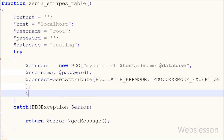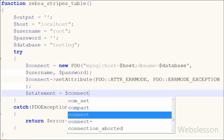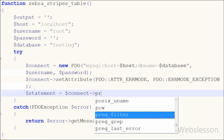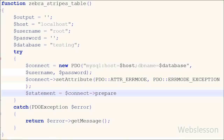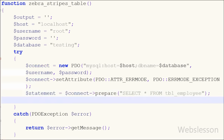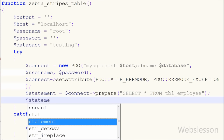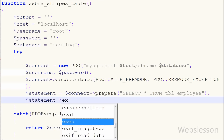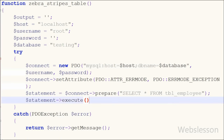Now I have moved to the query part. For this I have written the statement variable equal to the database connection connect variable with the prepare method, and in this statement I have written a query like SELECT * FROM employee table. This statement prepares a statement for execution and returns a statement object. Now I want to execute this prepared statement query, so I have written the statement variable with the execute method. This method executes a prepared statement.